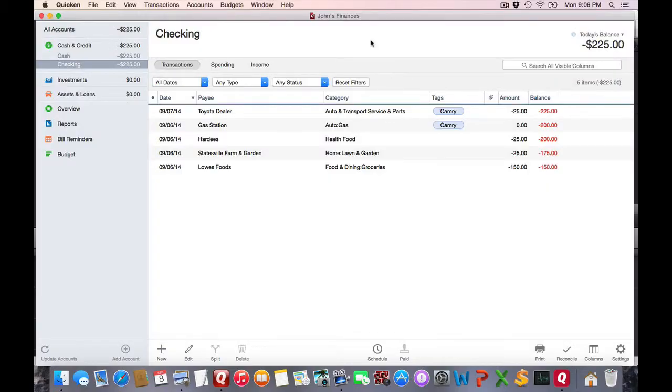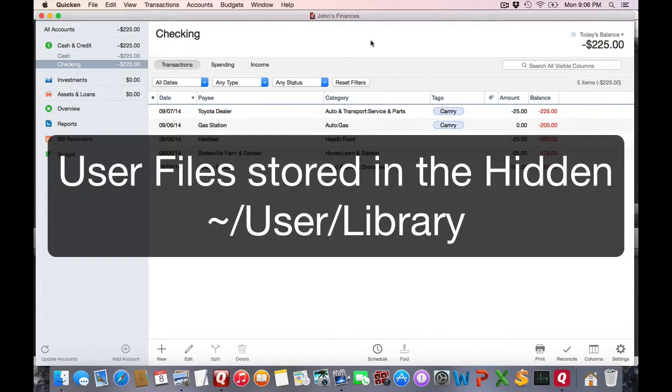Starting with Quicken 2015, users' data files are now stored in the hidden library folder.